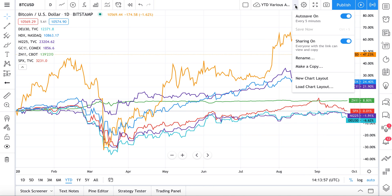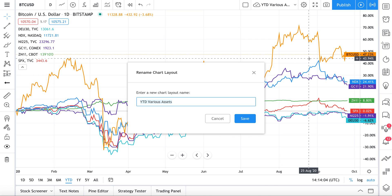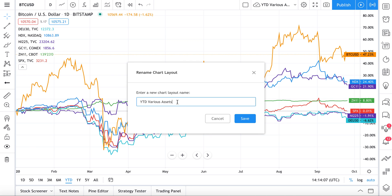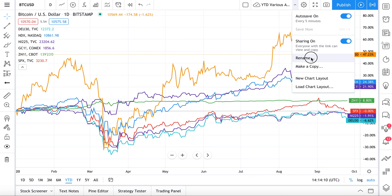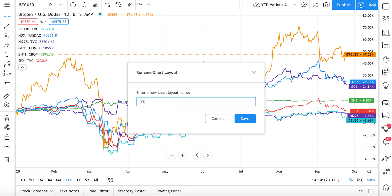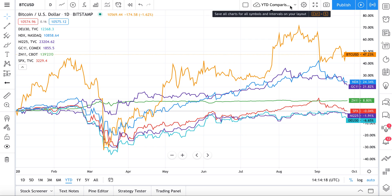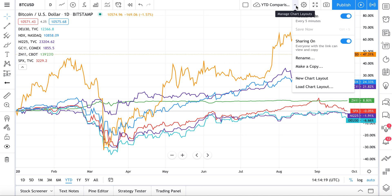Let's go back to this dropdown menu to explore other cool features. You can rename your chart — right now it's called 'Year to Date Various Assets,' but let's rename it 'Year to Date Comparison.' We click Save and, as you can see, the name has changed.